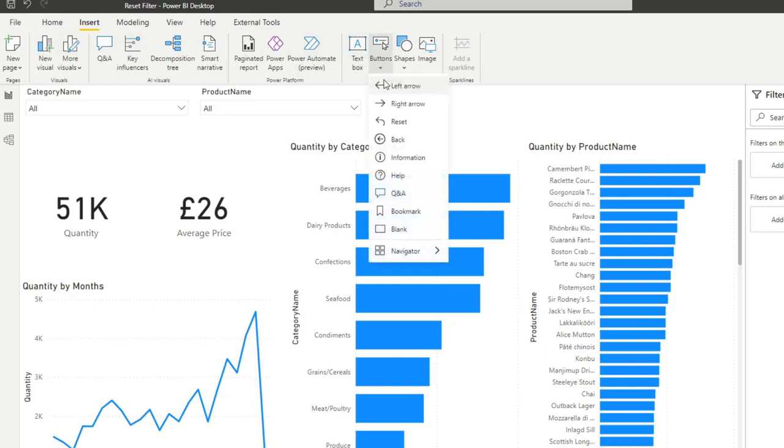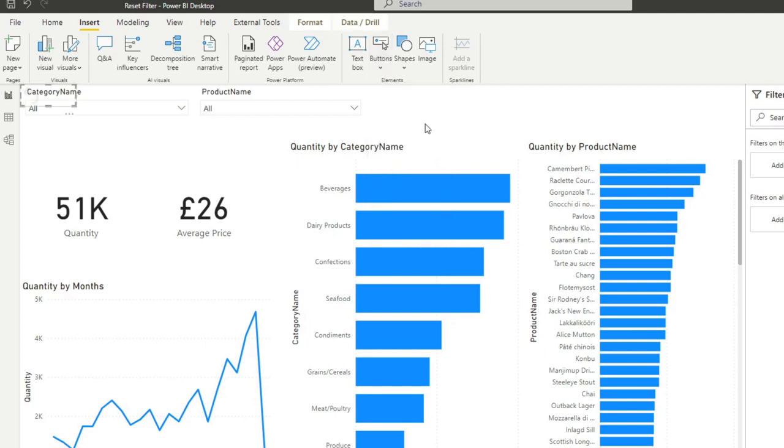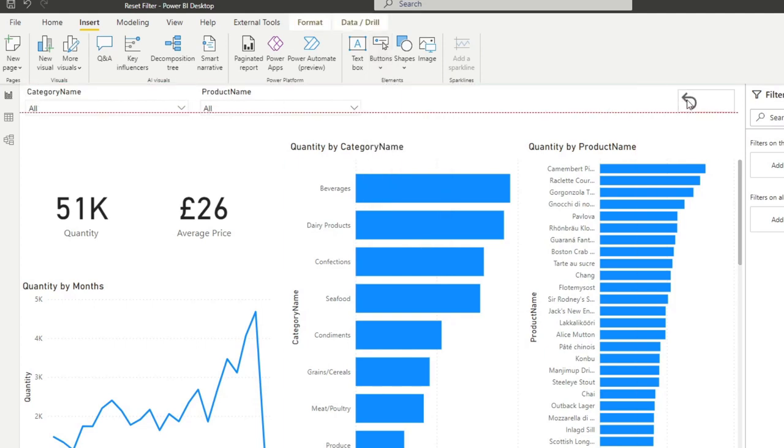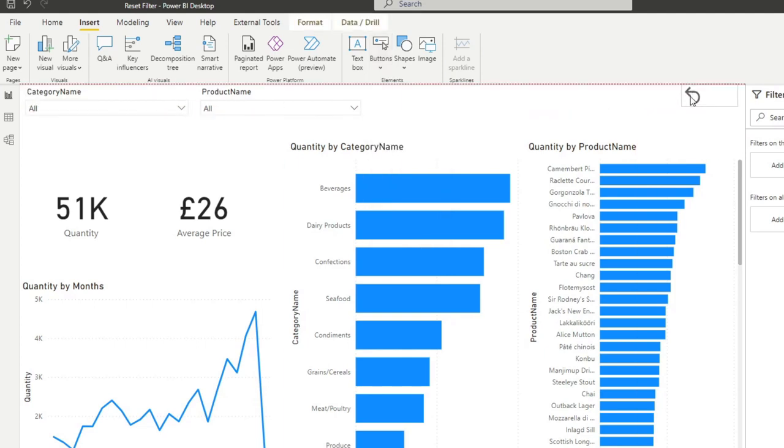So under Insert, Buttons, you can create a blank button or you can use one of the pre-made icons here. We can just create a reset button here.